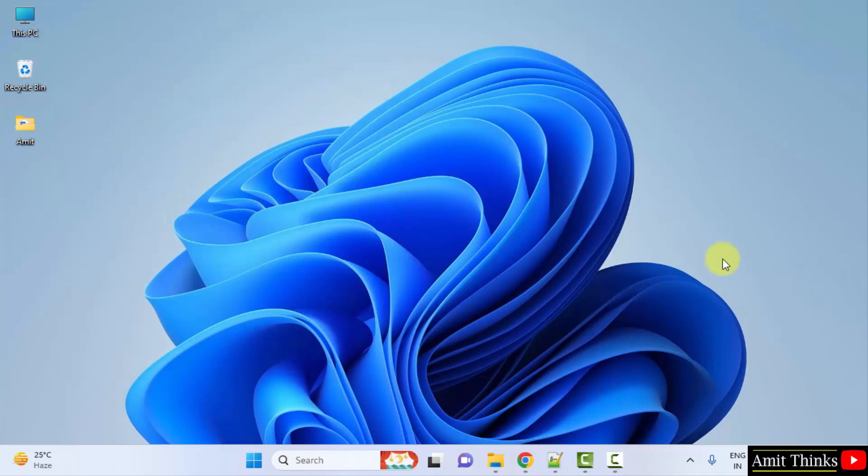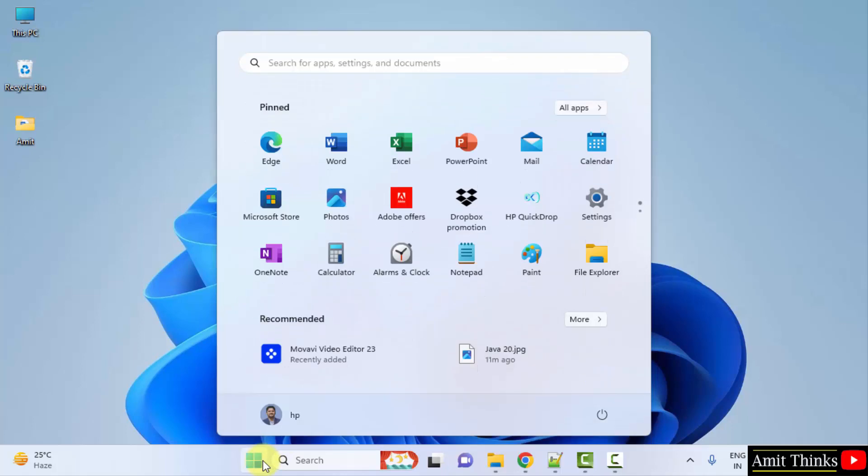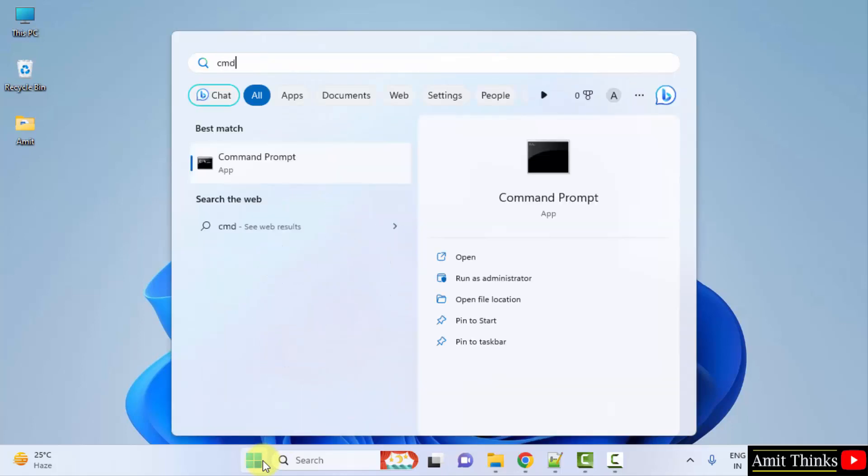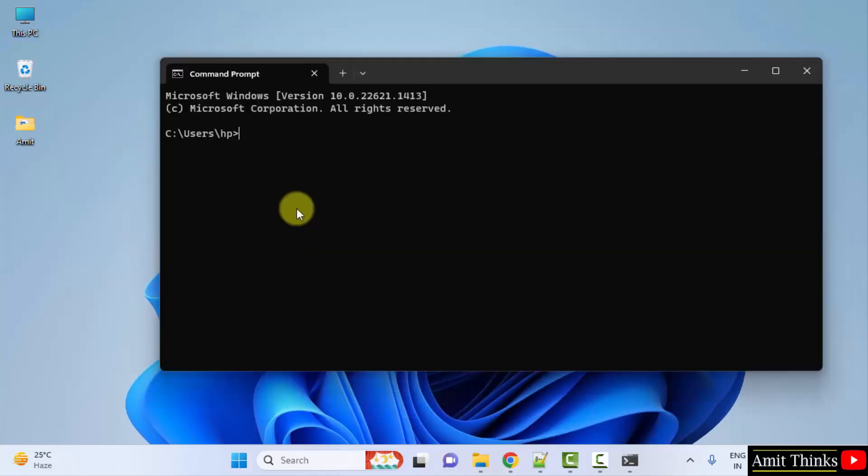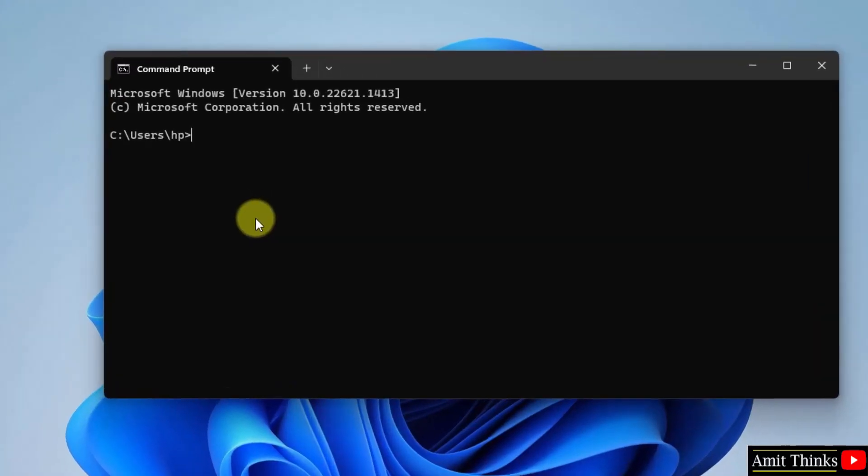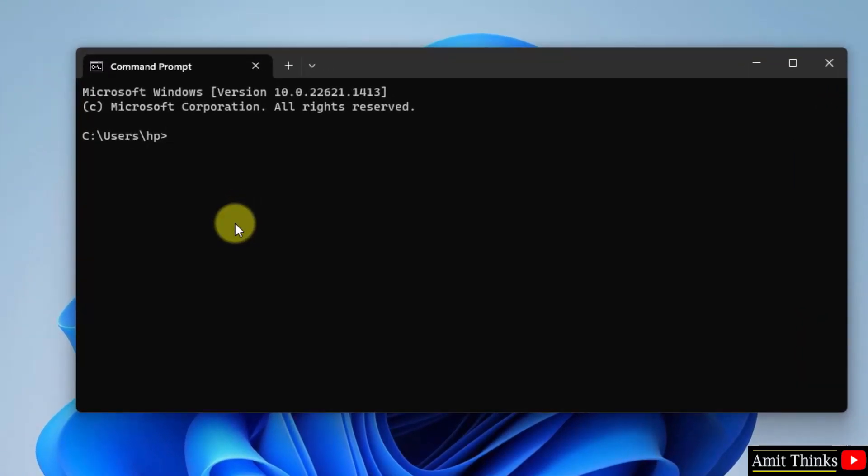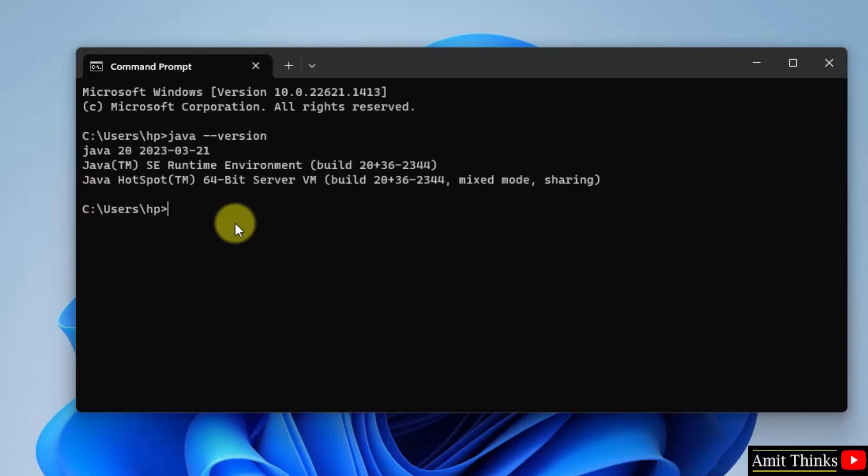This means that we have successfully set up Java, but we need to verify it. Go to start, type cmd, click on open to open the command prompt. Now herein type java space hyphen hyphen version and press enter. So the version number is visible, Java 20. That means we successfully installed it. Now let us run our first Java program quickly.